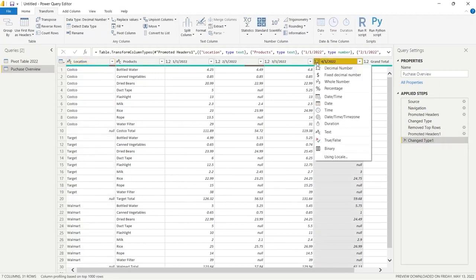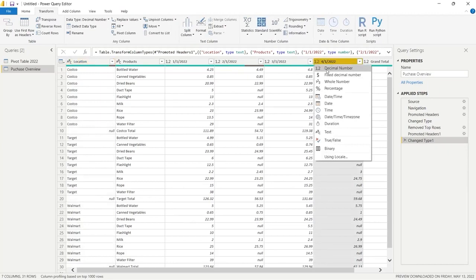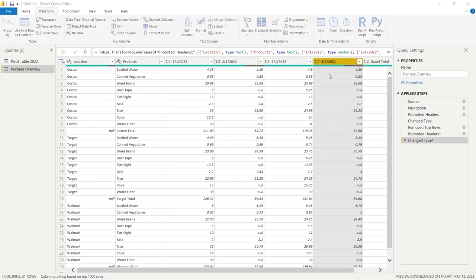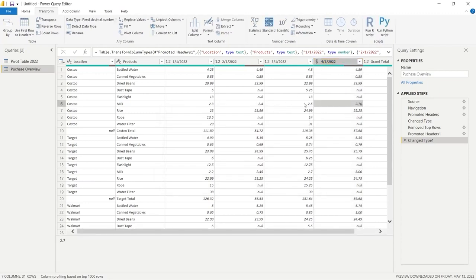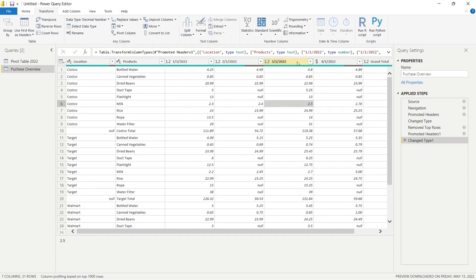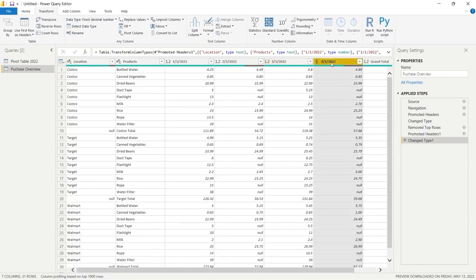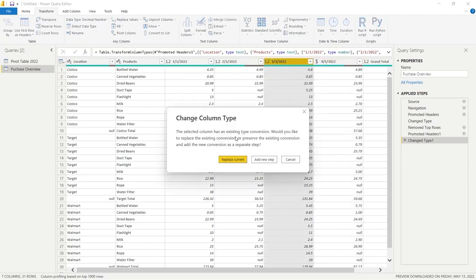It decided these numeric columns should be decimal. We're actually going to change that — just click on the data type icon and select Fixed Decimal Number, then choose Replace Current. Now values display like 2.72 — two decimal places — which is how we'd normally read money values. Since this is currency data, we should have fixed decimal for all of those columns, so let's go through and change them all.